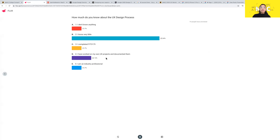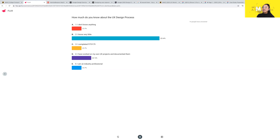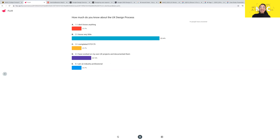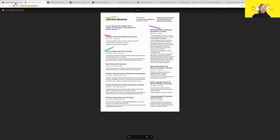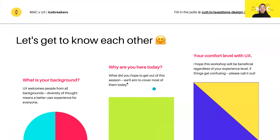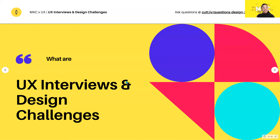And lastly, how much do you know about the UX design process? There's one person who is an industry professional — I'm very nervous, but hopefully you can still get something out of this workshop. Thank you guys for answering — really cool to see all your responses. We'll be moving on now to the actual part of the event.